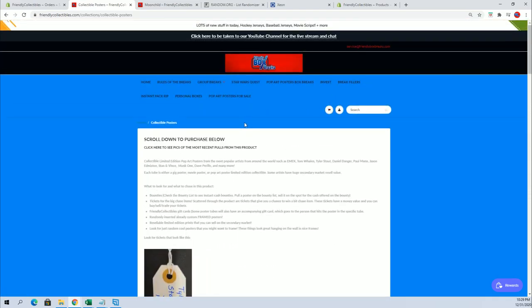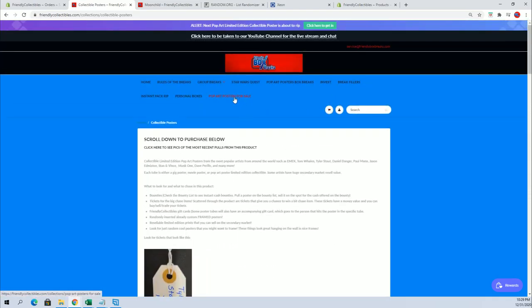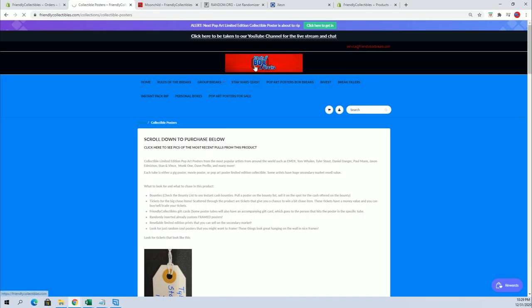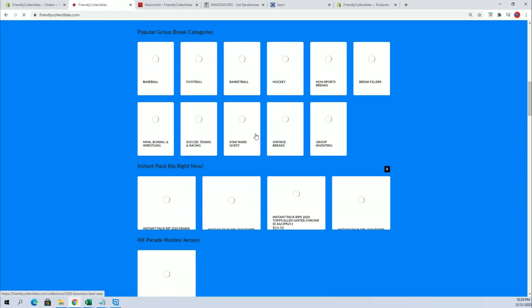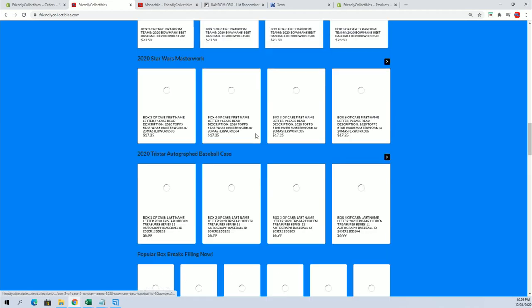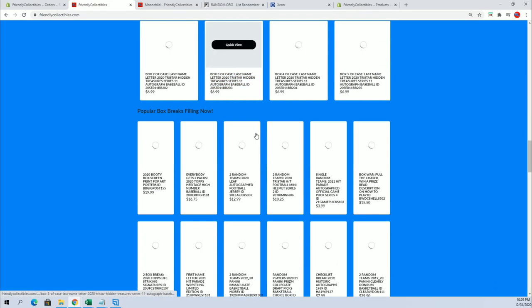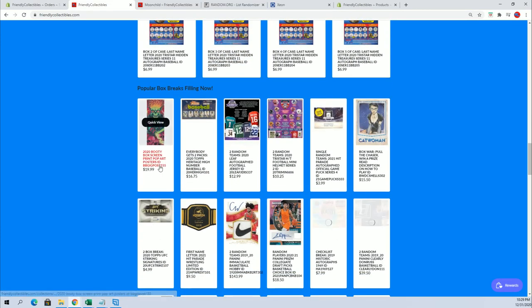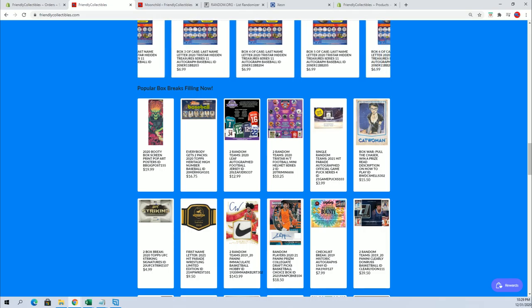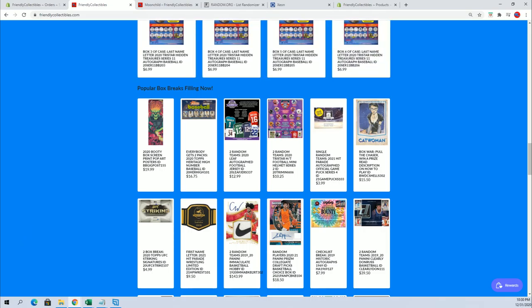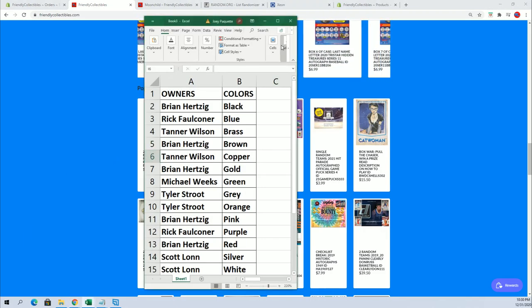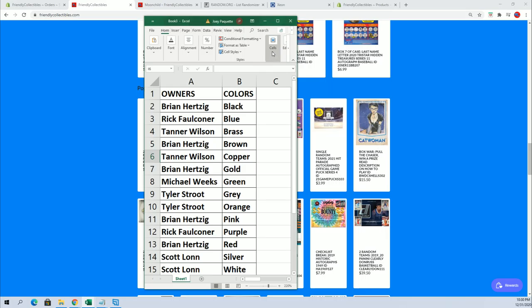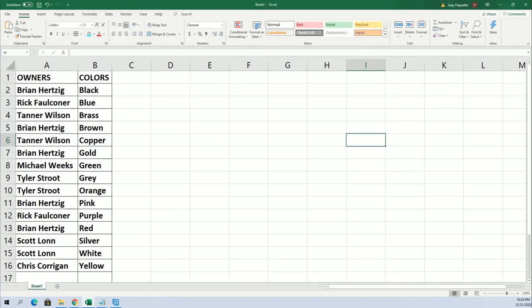So anyways you can read all about this on the top of the site right here where it says pop art poster for breaks right there. And of course we've got another 90 to do this 150 150 poster tube run yes we're on number 155 now so congratulations all right man. And again that was the orange owner which was Tyler S very nice.